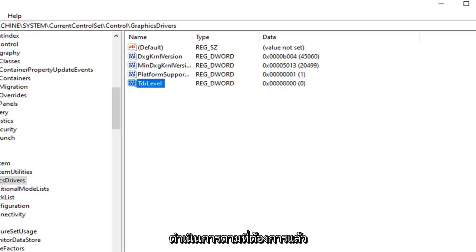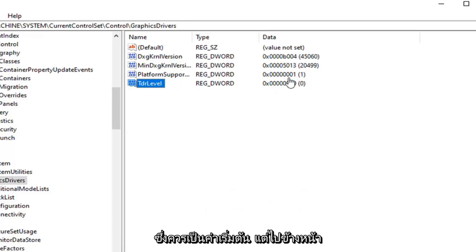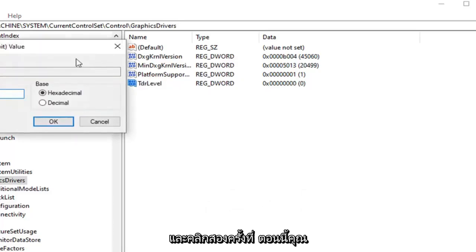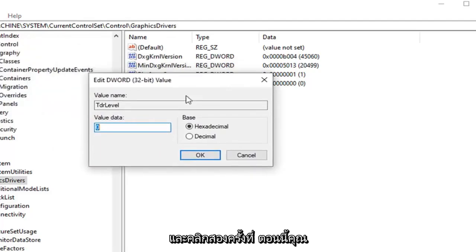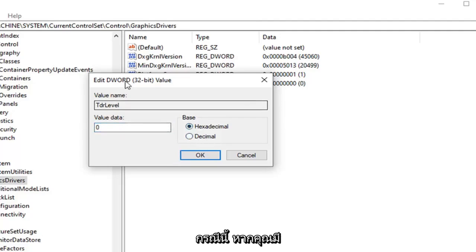Now that you have gone ahead and done that you want to just make sure value data is set to zero here, which should be by default. But go ahead and double click on it just to be sure. Value data again should say zero in here. Base hexadecimal. Decimal would honestly be the same thing as well in this particular case.